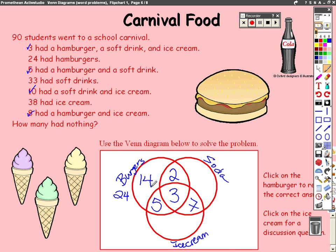For sodas, the total number of people who got sodas is 33. Using the same idea, to find the number of people who only bought sodas, you take 33 minus 2, minus 3, minus 7 — that's going to be 21. And the number of people who got just ice cream only: take 38 minus the three intersection values, and that is going to be 23.